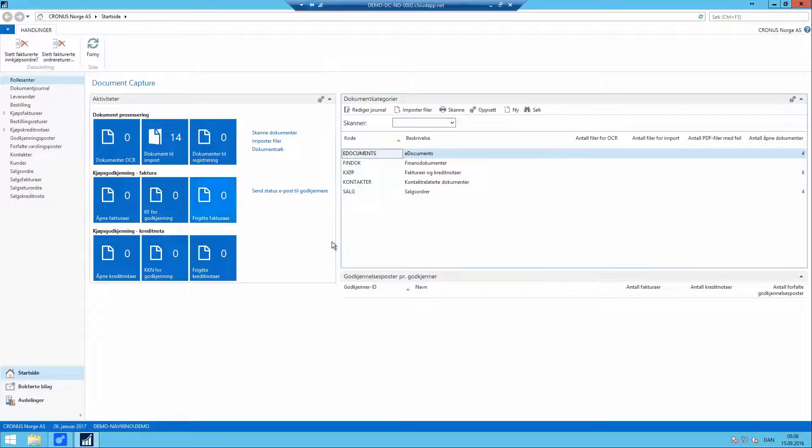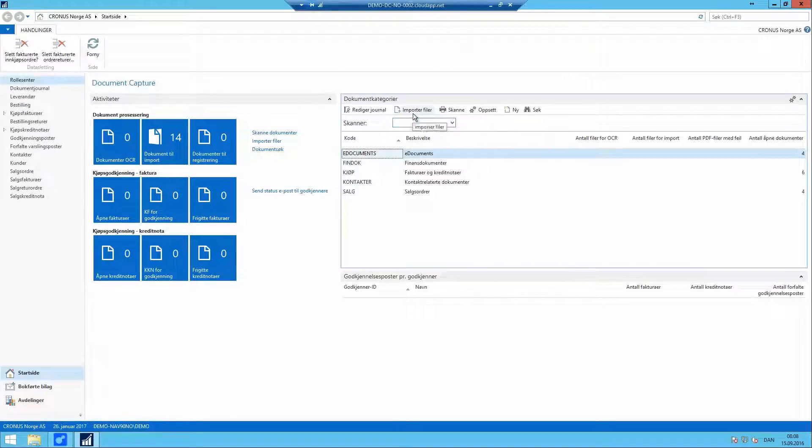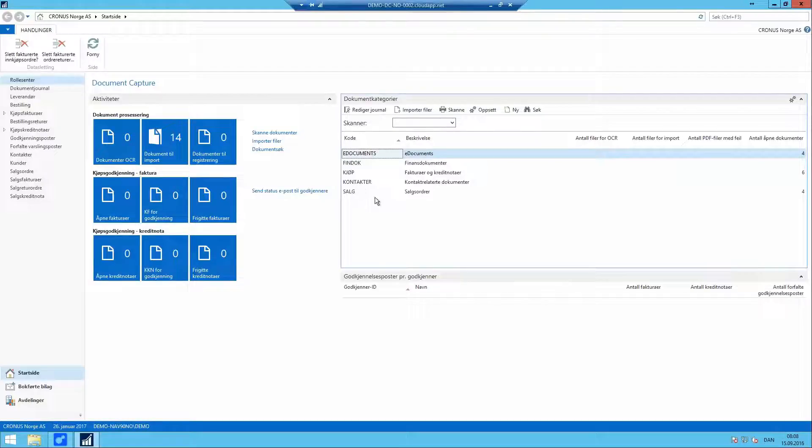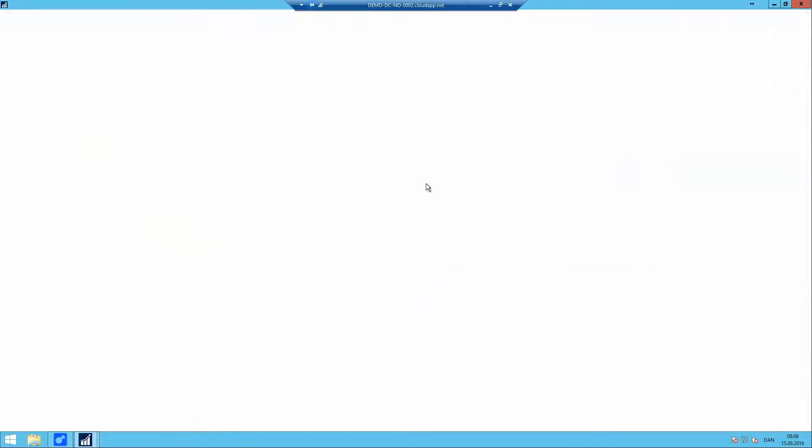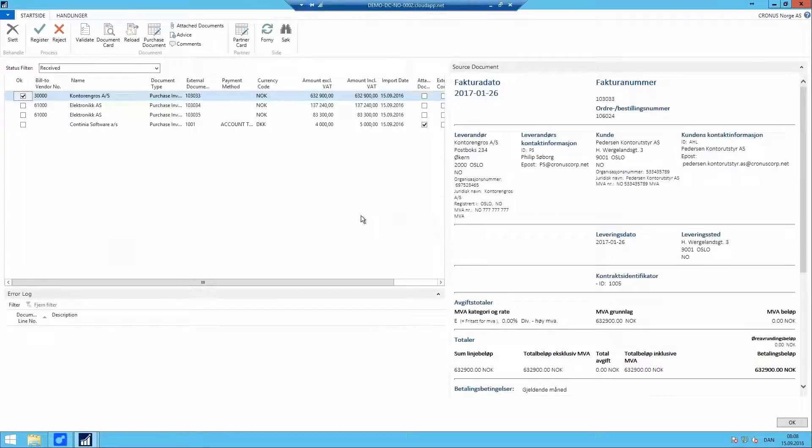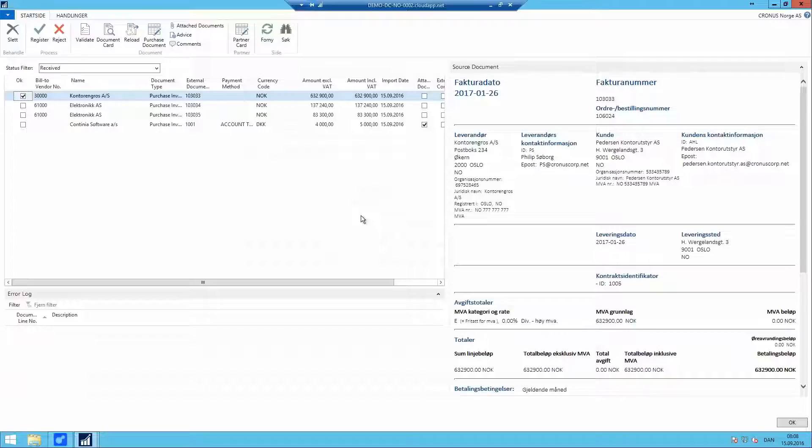We have the role center here for the demo portal where I hit the import files. And then it imports all files across all document categories here. And I hit the edit journal to go through the document journal from e-Documents, looking very similar to Document Capture.